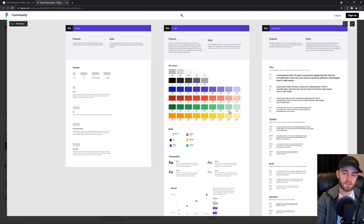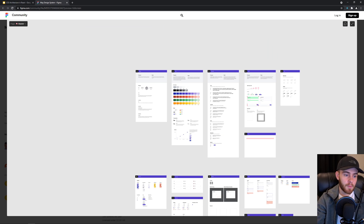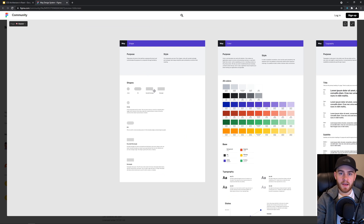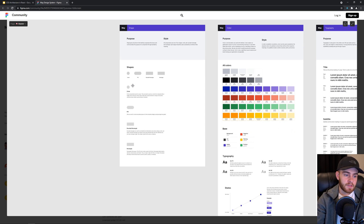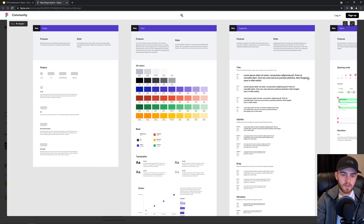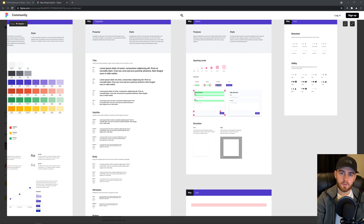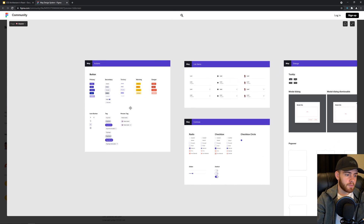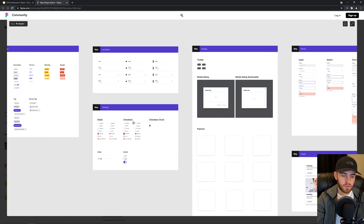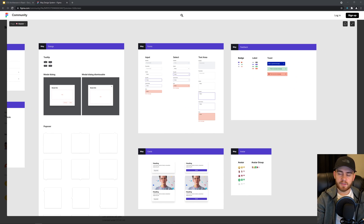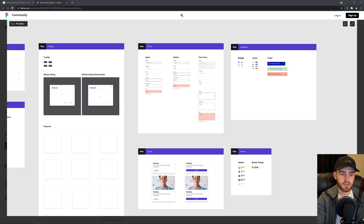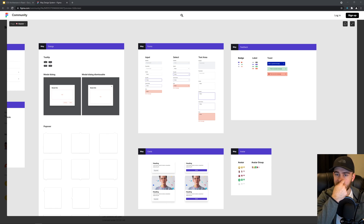A good UI/UX expert understands how things are implemented on the front end — for example, the fact that we have components in React. Good designs are based on a design system, which is essentially a style guide with standard shapes, colors, and typography — the fundamental building blocks of the UI. It also includes buttons, list items, form controls like checkboxes, input fields, and text areas, enabling very consistent design.